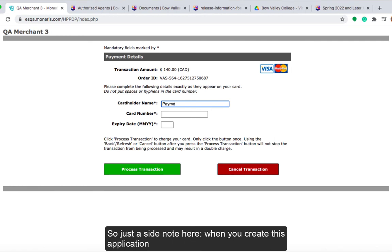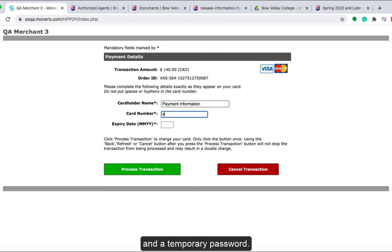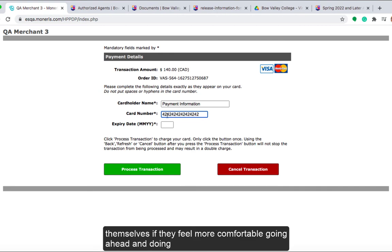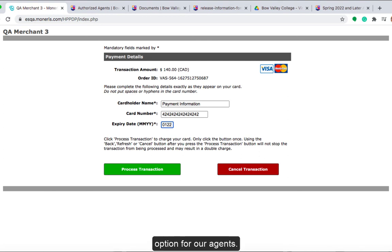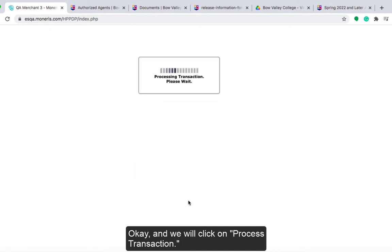Just a side note: when you create this application, the student will also receive a VAS account login and a temporary password. The student could go in and put in the payment information themselves if they feel more comfortable doing that part — which is a great option for our agents. We will click on Process Transaction.